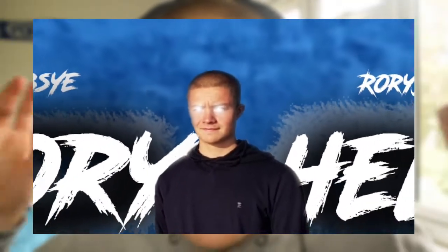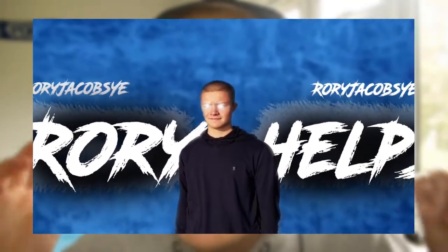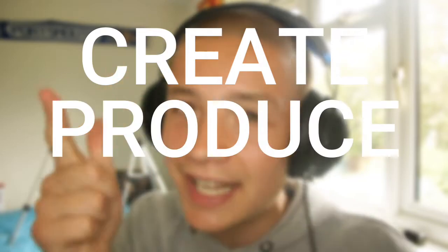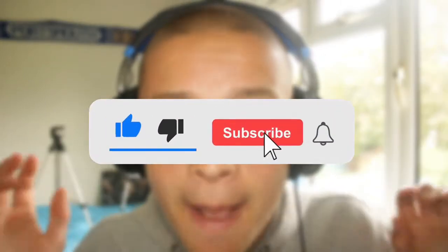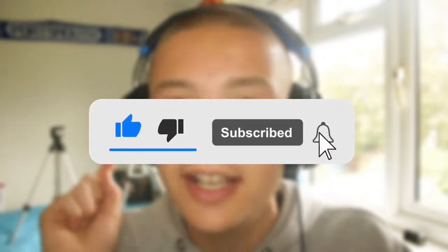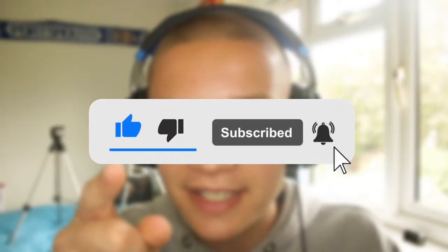If this is the first time seeing me on your screen or just the channel, my name is Rory Jacobs and this is Rory Helps, the number one place teaching you how to create, how to produce, and how to distribute your content both on the platform of YouTube and off it. So if that's something you're interested in, please do consider subscribing to this channel.